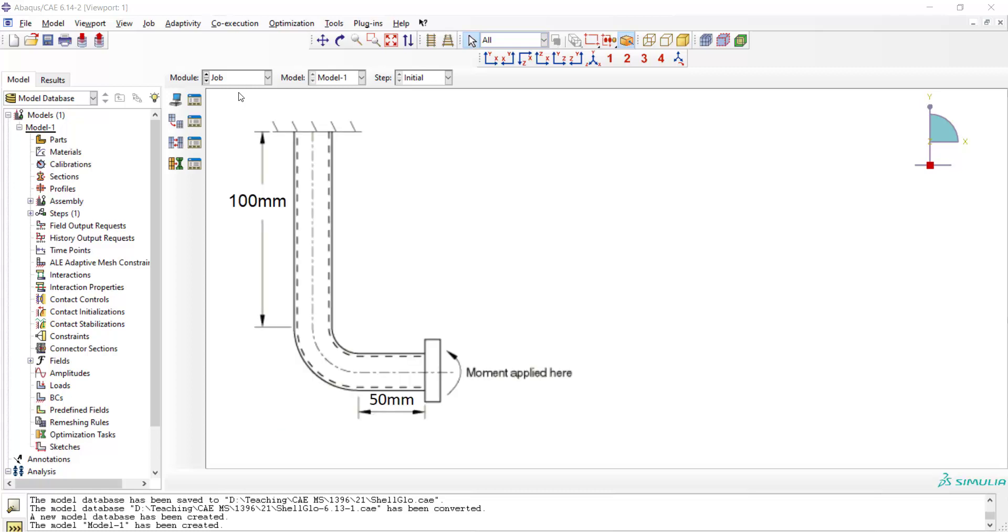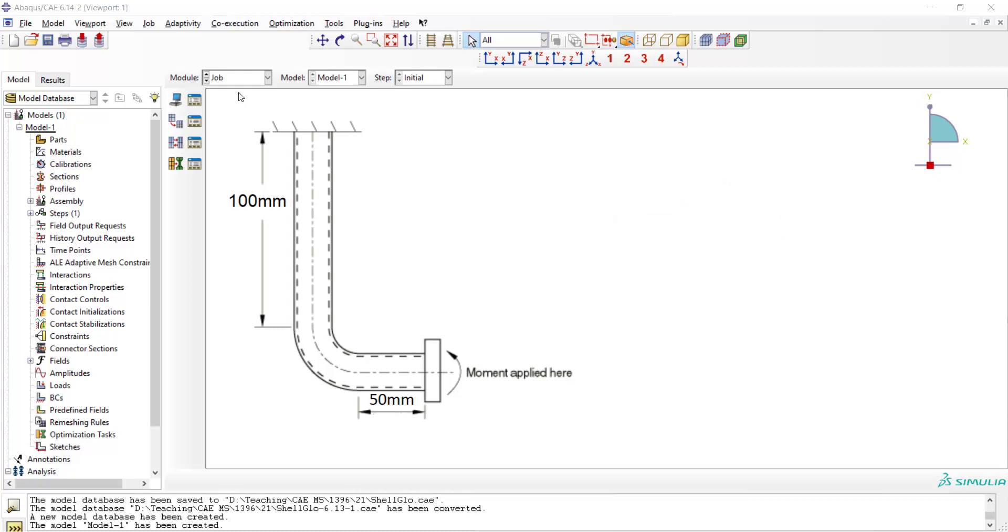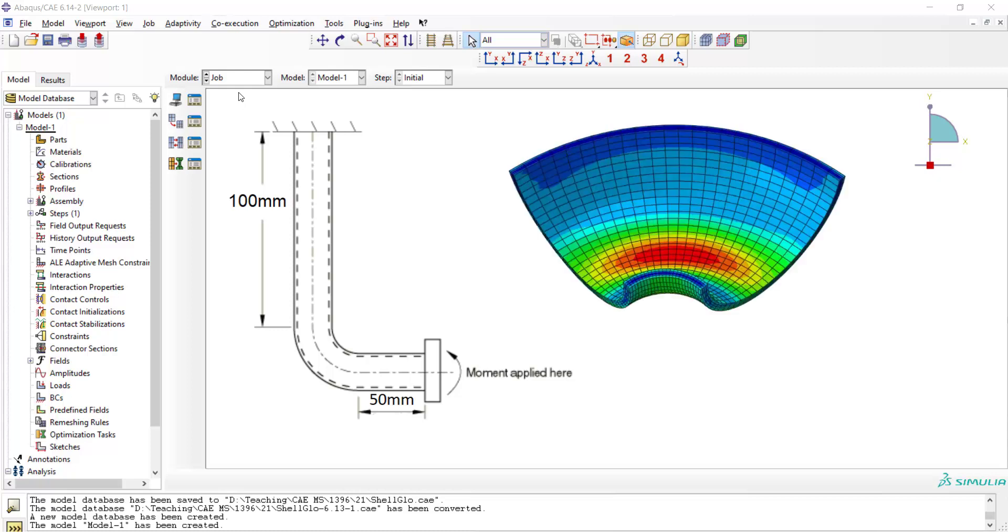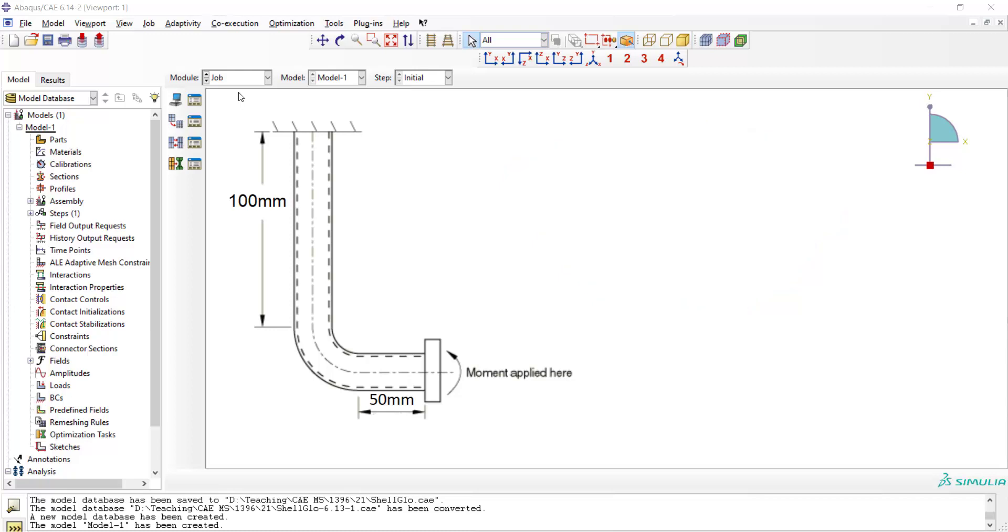In this video, we model this tube as a shell which is fixed on one side and a concentrated moment is applied to the other side. In the next video, we will model the elbow part of this tube as a solid, which is the submodel of the first global model.